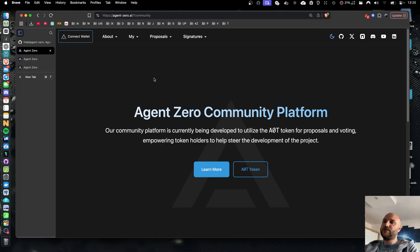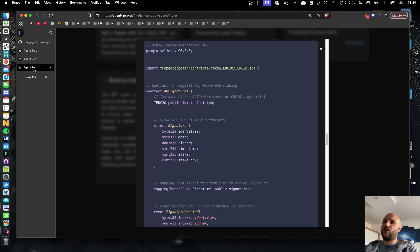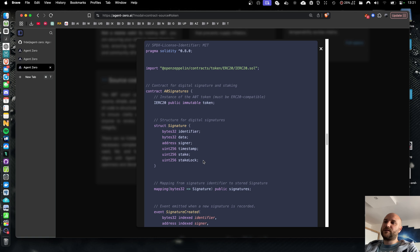Signatures in the contract can also hold an amount of AOT tokens as a stake. That can be unstaked at any time or it can be locked for a period of time. This allows us to prevent any double voting or any other misuse of the platform.